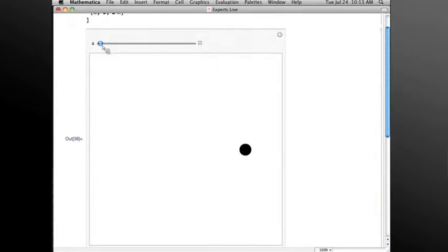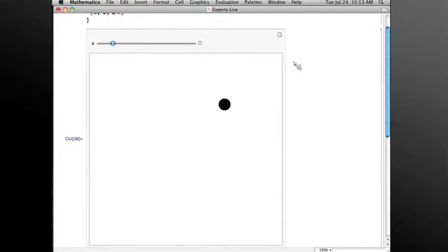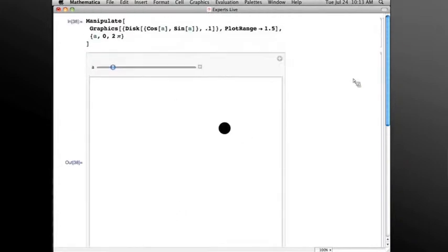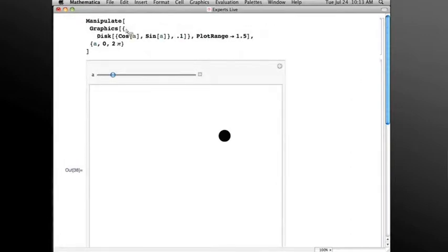Now I have a disk that I can move with the slider, so this Manipulate is nice and zippy, which is good. But now let's make a change to the graphic. Say I had a complicated background in this graphic which takes a while to evaluate. I'll put that in here. Let's make a bunch of lines, say lines